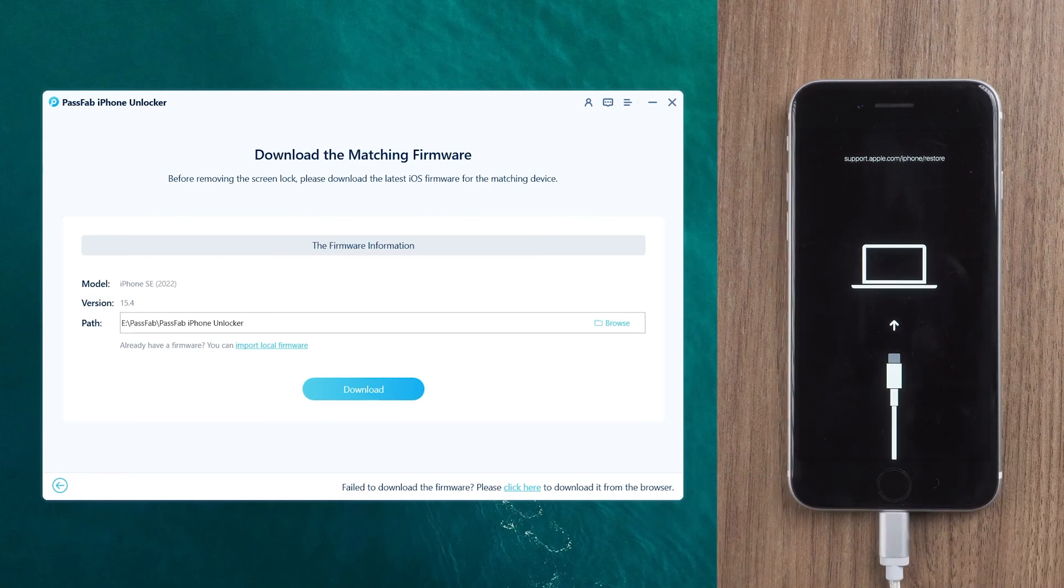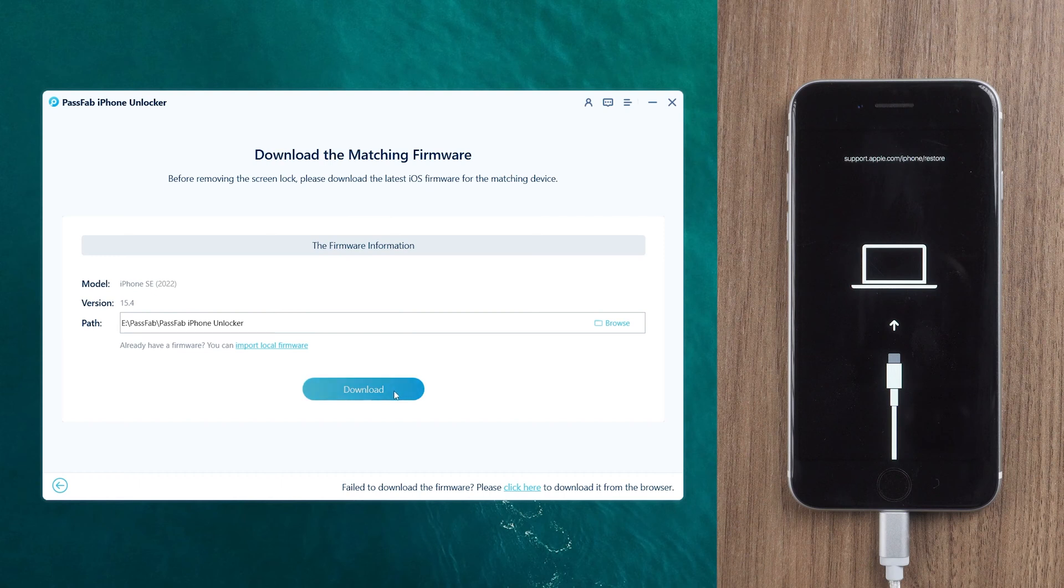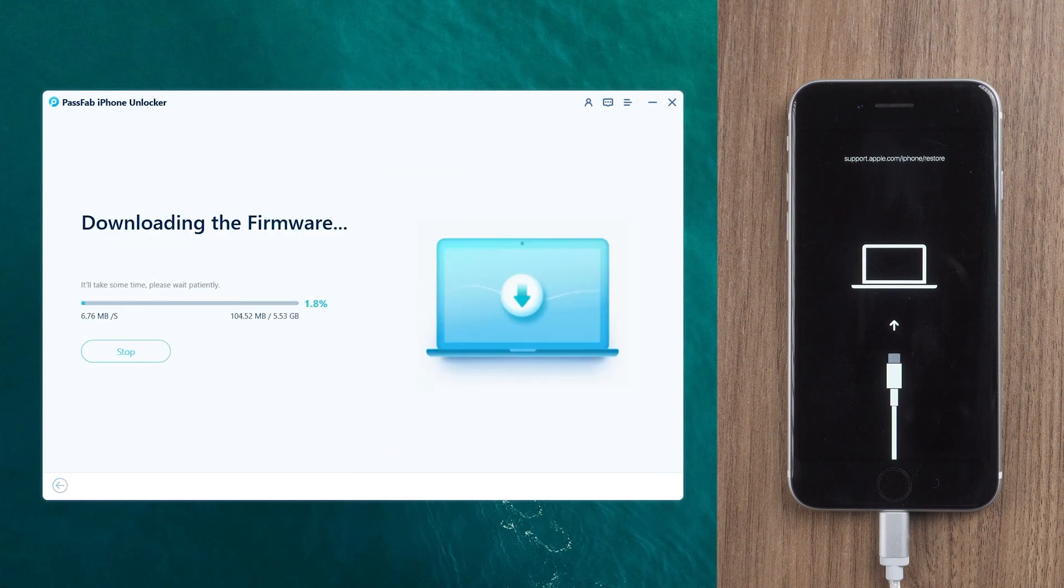PassFab iPhone Unlocker will provide firmware matching the iPhone SE. Click Download and wait for the download to complete.